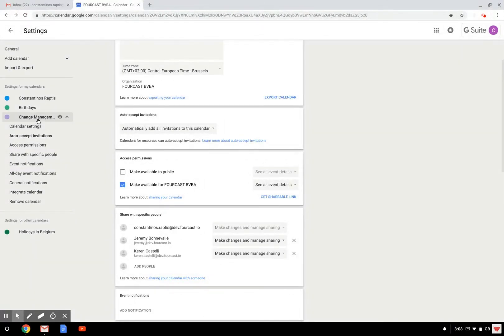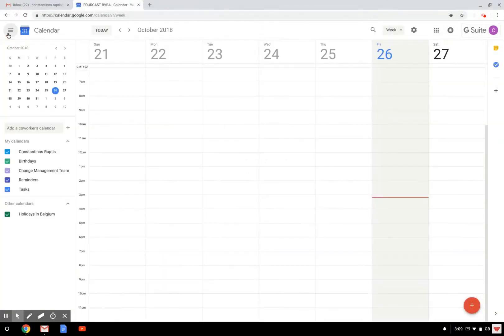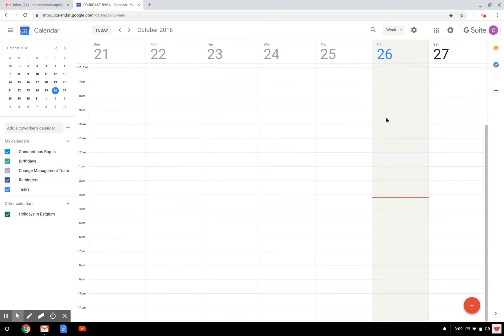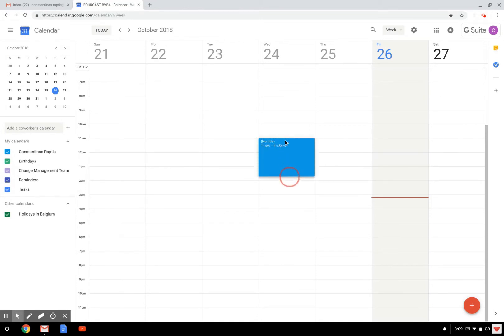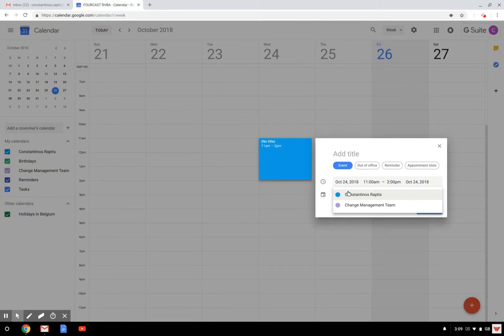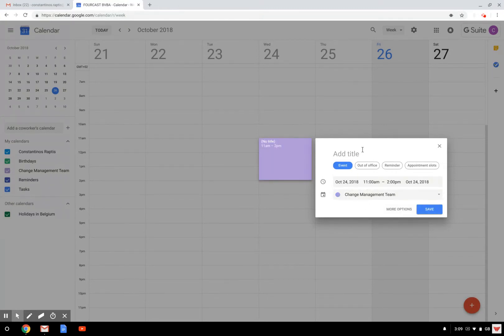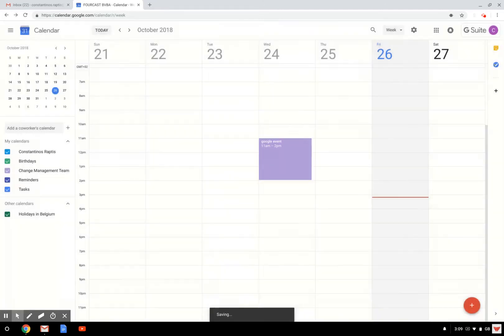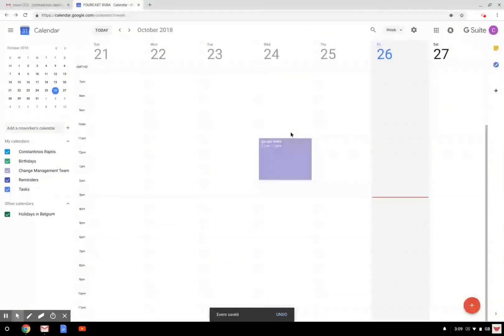So if I go back to the agenda here, if I want to create a meeting that is for this shared agenda, I just click as if I would do for my agenda. But here, instead of Constantinos, I will click change management team. I will create a Google event and save.